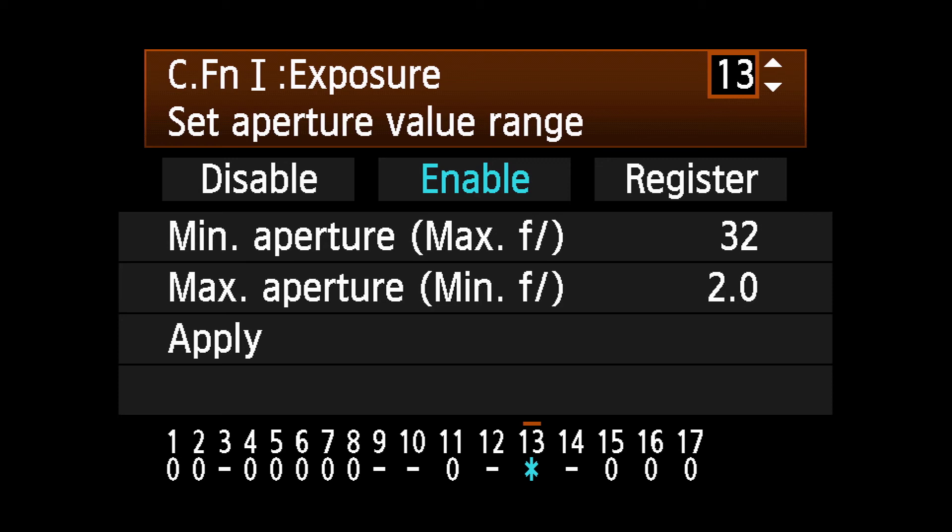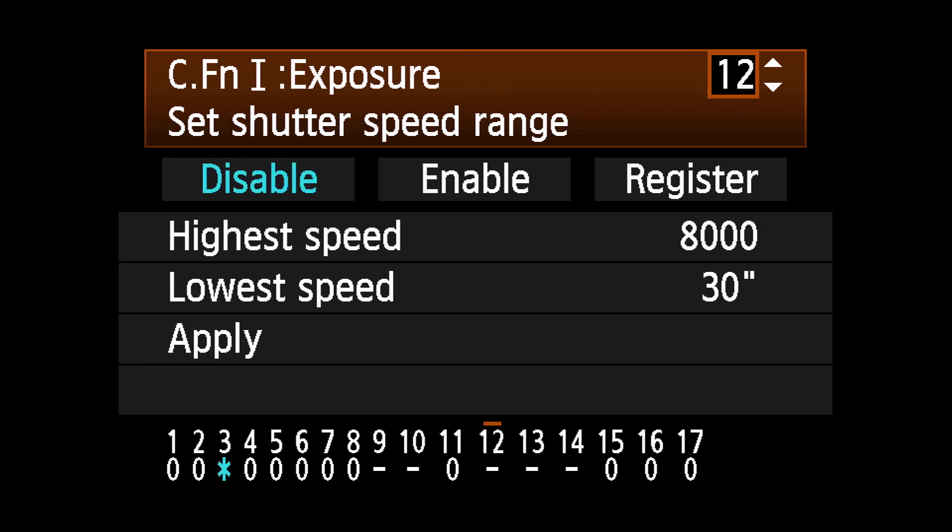You can apply both Custom Functions so that shutter speed and aperture are locked in. To return to normal ranges for shutter speed and aperture,